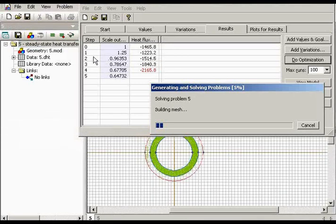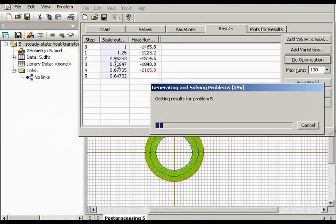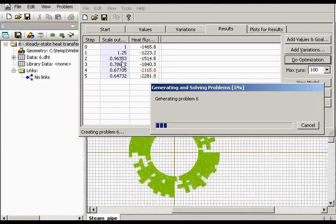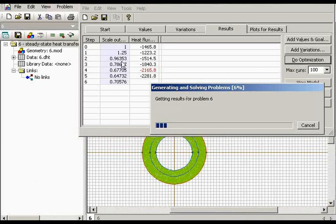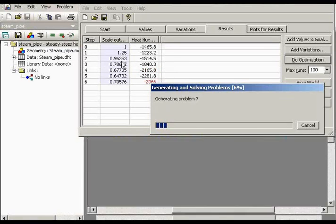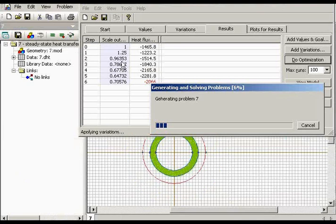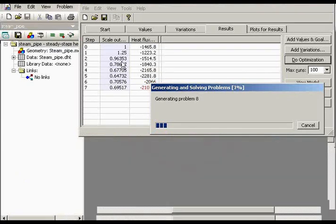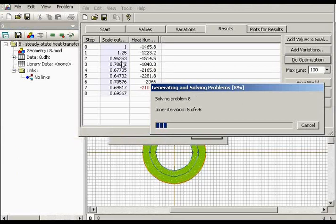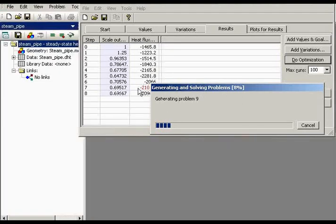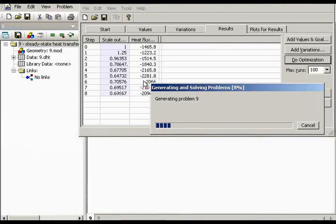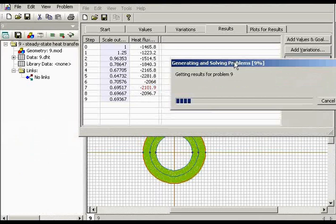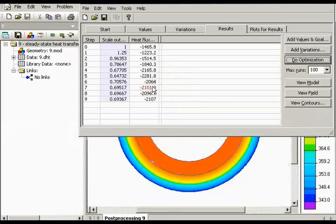And on the second step, the scale factor is reduced and it's now less than 1. It means that the outer radius of the insulation is reduced. And on step number 7, QuickField finds the best solution, very close to the goal function of 2100.